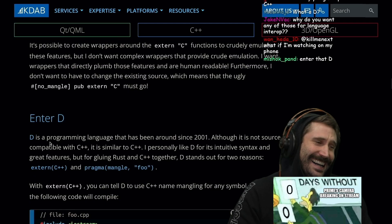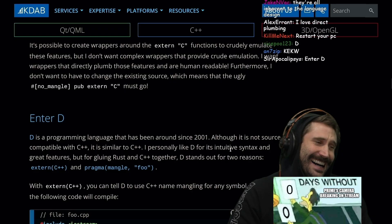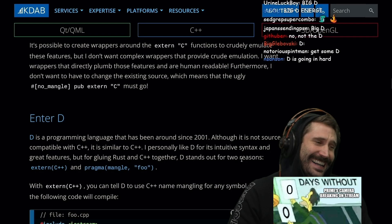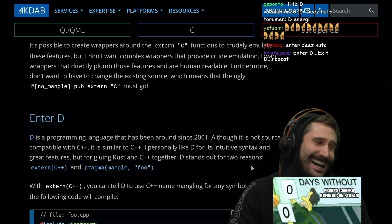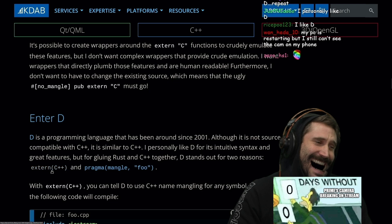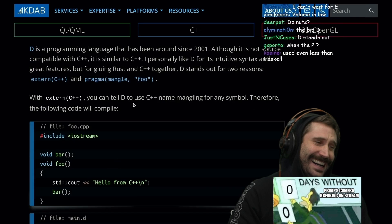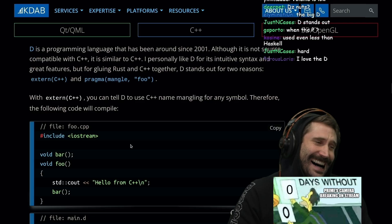Enter D — a programming language that has been around since 2001 and nobody cares. Although it's not source compatible with C++, it is similar to C++. For gluing Rust and C++ together, D stands out for two reasons: extern C++ and pragma(mangle, "foo"). With extern C++, you can tell D to use C++ name mangling for any symbol.